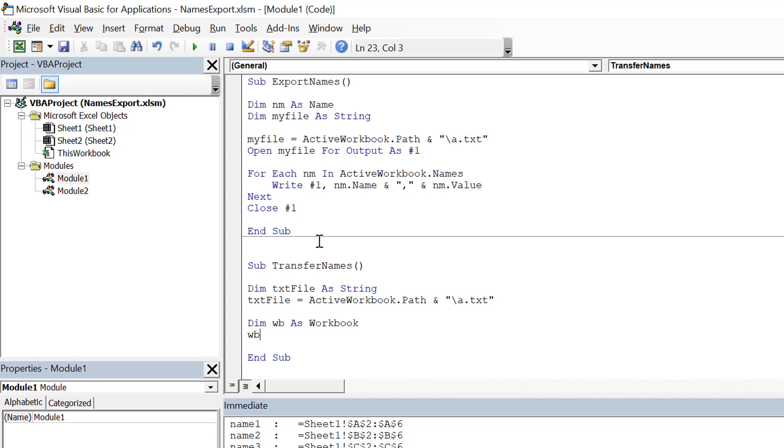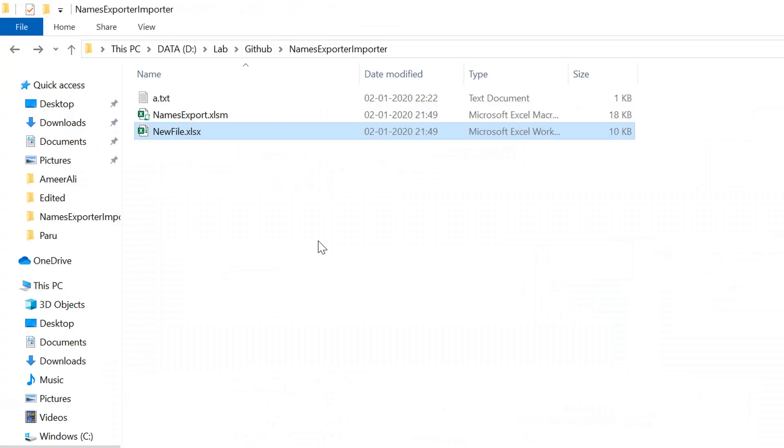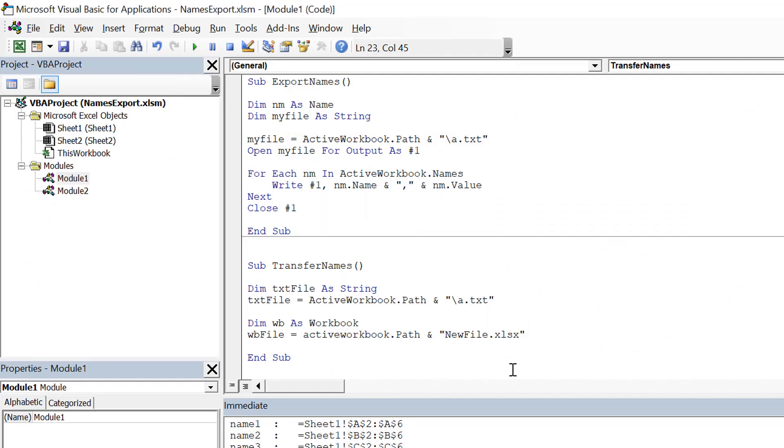So I need another one to keep the name. So wb file equals ActiveWorkbook.Path and new workbook dot, or new file dot, whatever the name of file is, new file dot xlsx. That's the name, so I keep that name here.